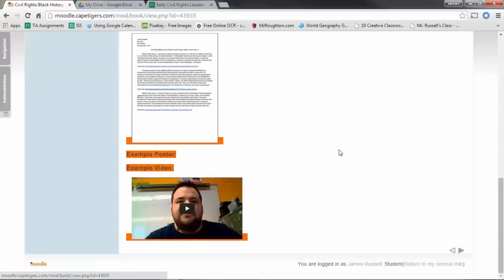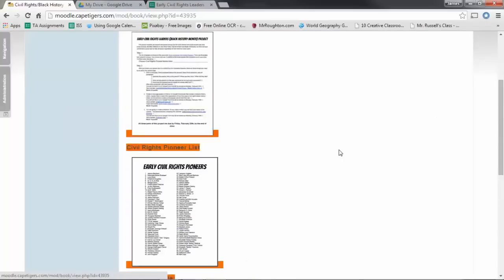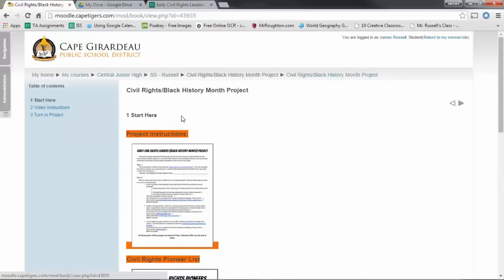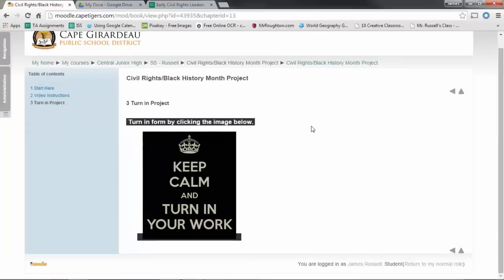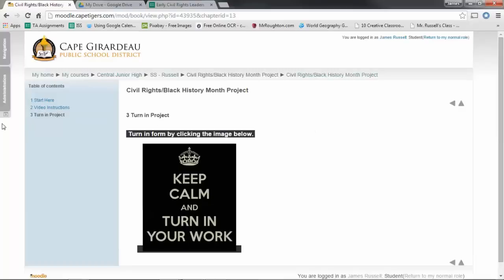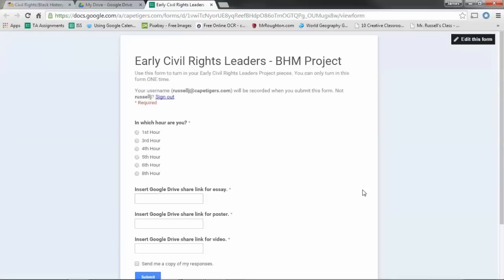Some of you have already used this and seen the different project documents, but over here at the end is the turn in project page, and if you click on that, it's going to take you right to the form.